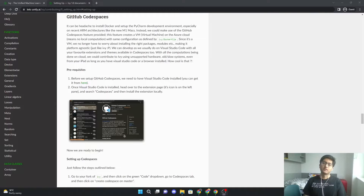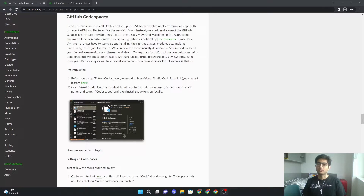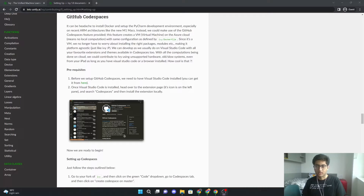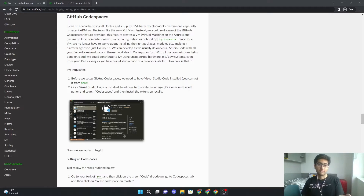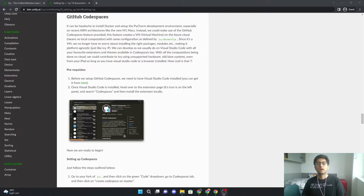Hi and welcome to this video where I will show you how to set up GitHub Codespaces on your machine. The only requirement here is to have a browser to run GitHub Codespaces because your browser can run VS Code on the browser itself, so you don't actually need VS Code. But if you prefer, you can have VS Code installed, and all you'll need is an extension for GitHub Codespaces.